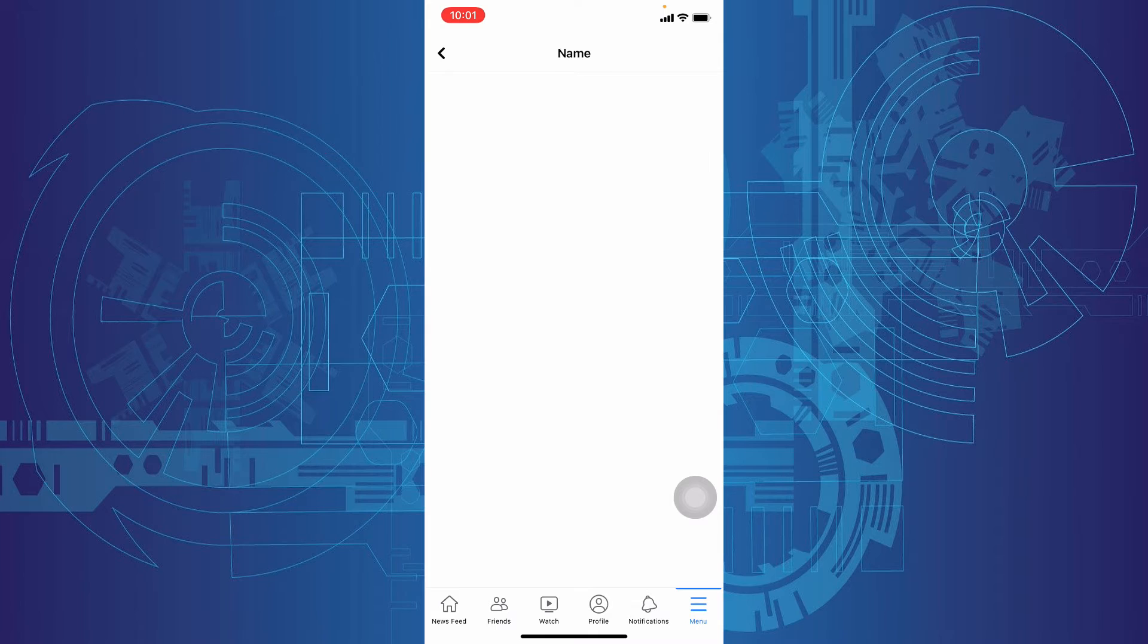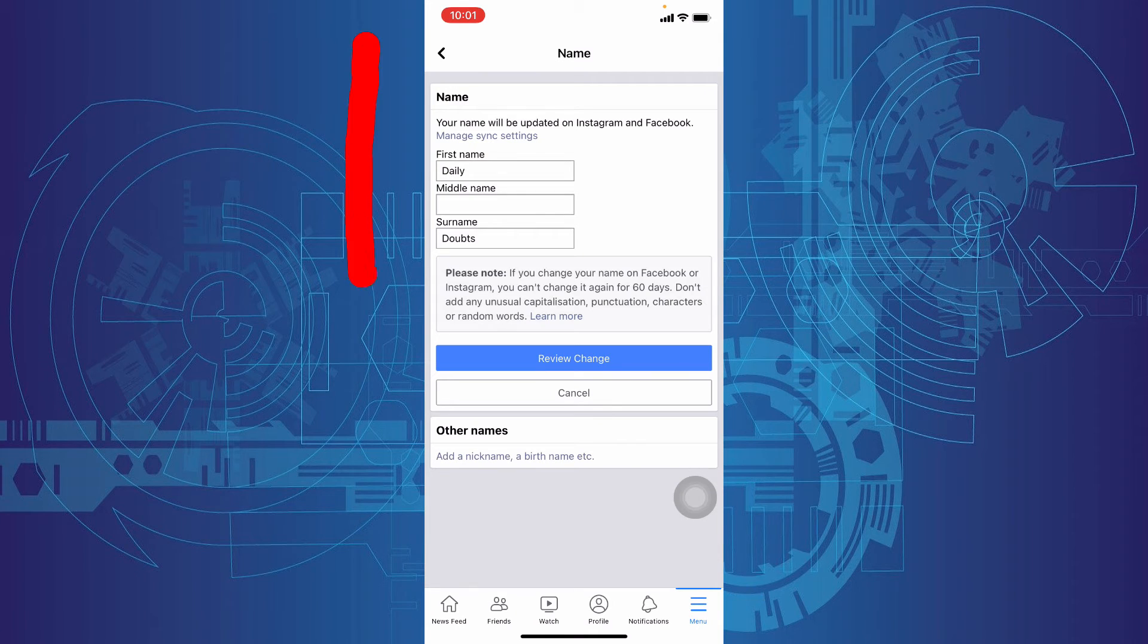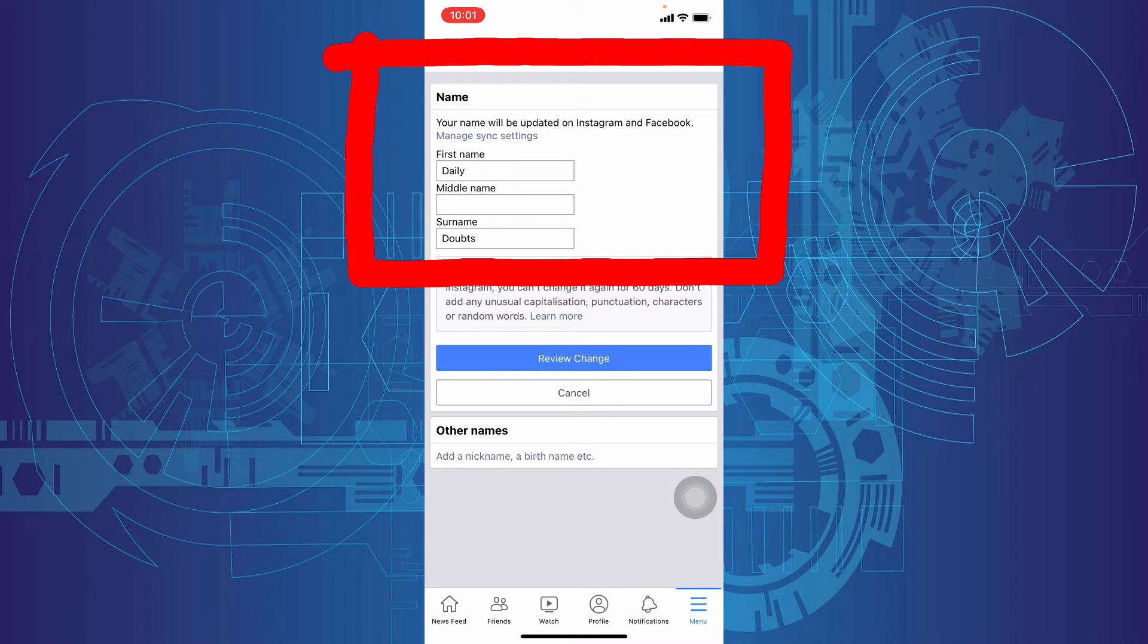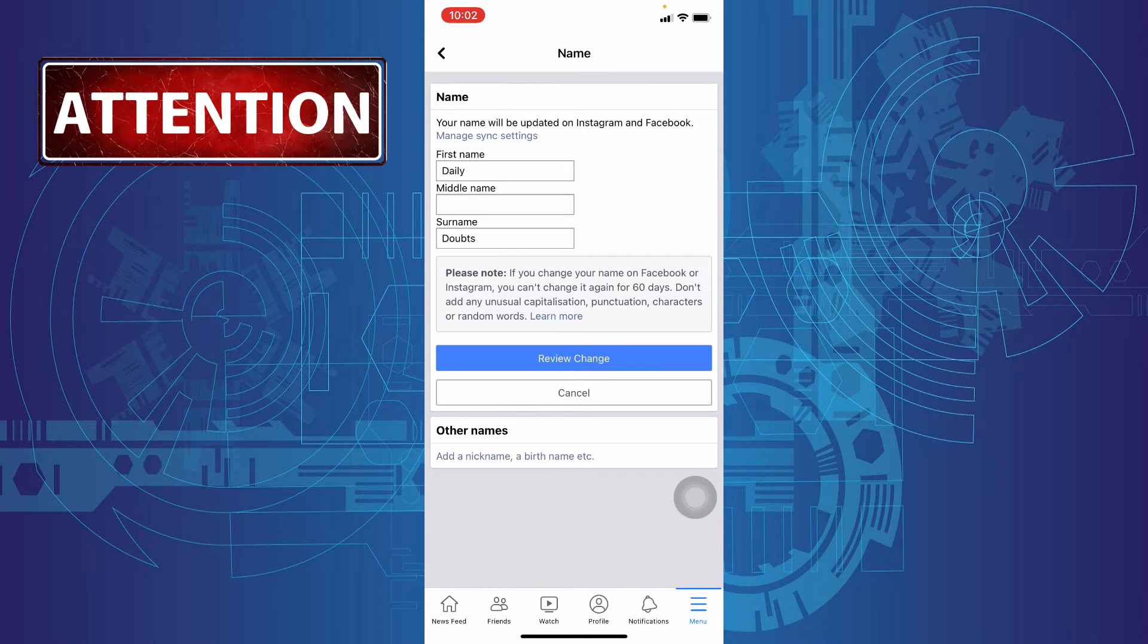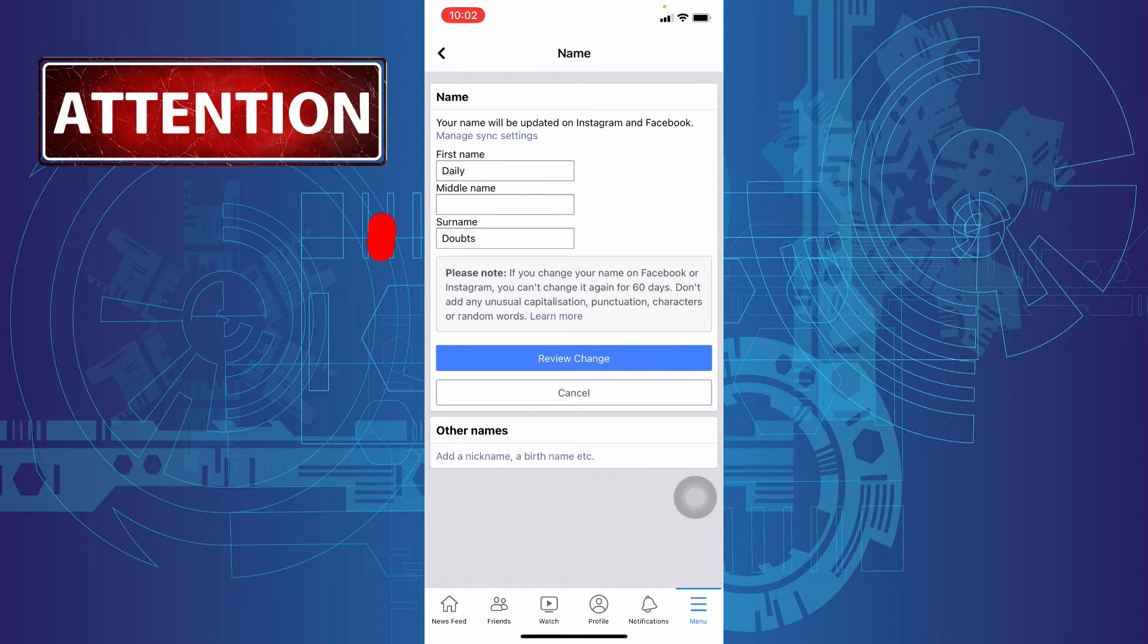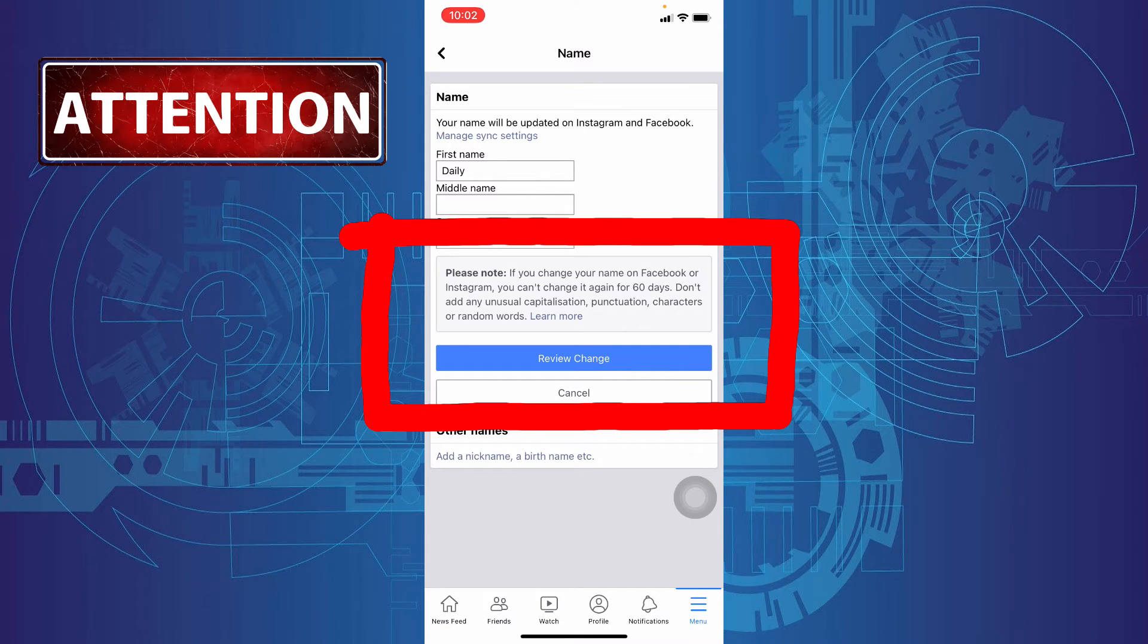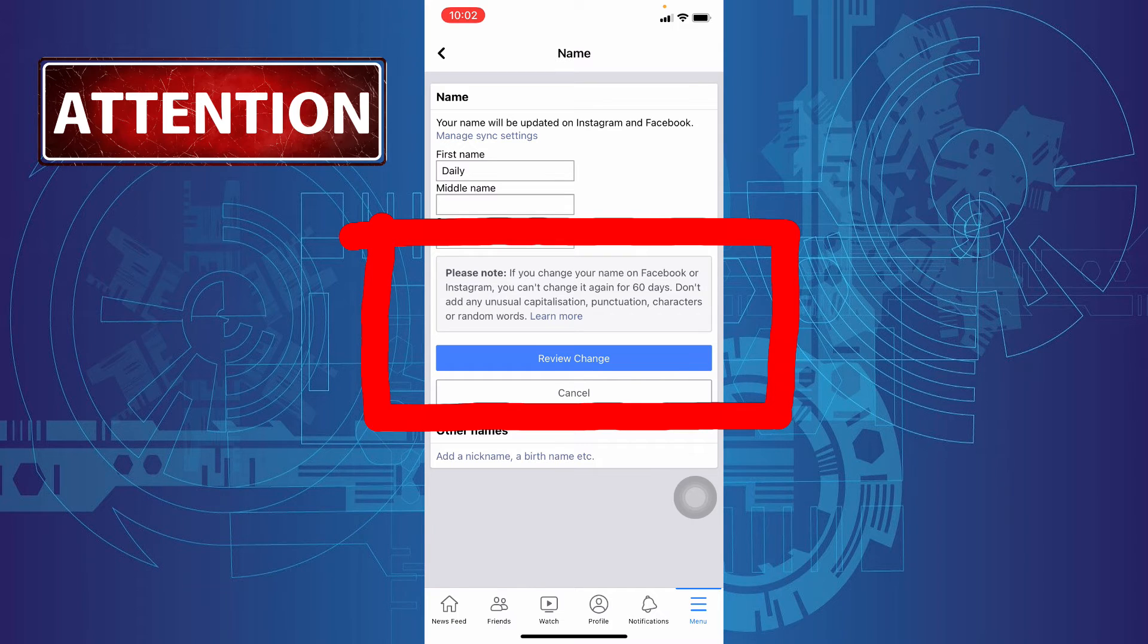Here you can change your Facebook profile name. Please keep in mind this information: if you change your name on Facebook, you can't change it again for the coming 60 days. After 60 days only, you will be able to change your name again.